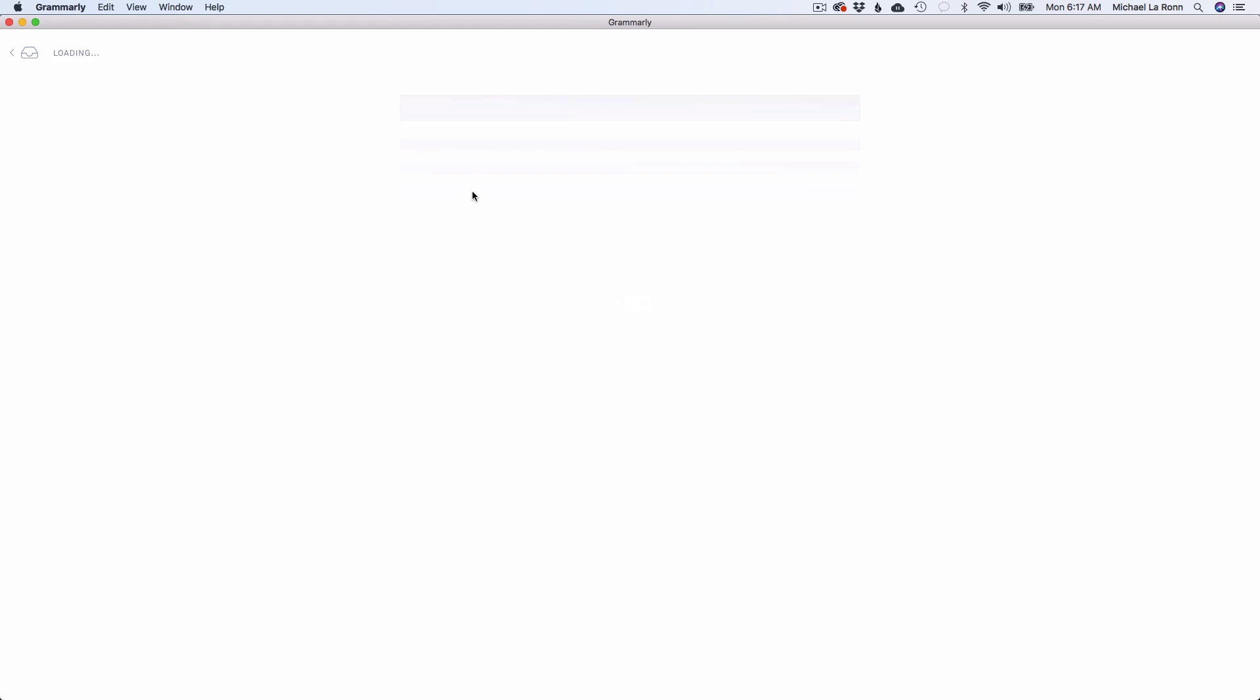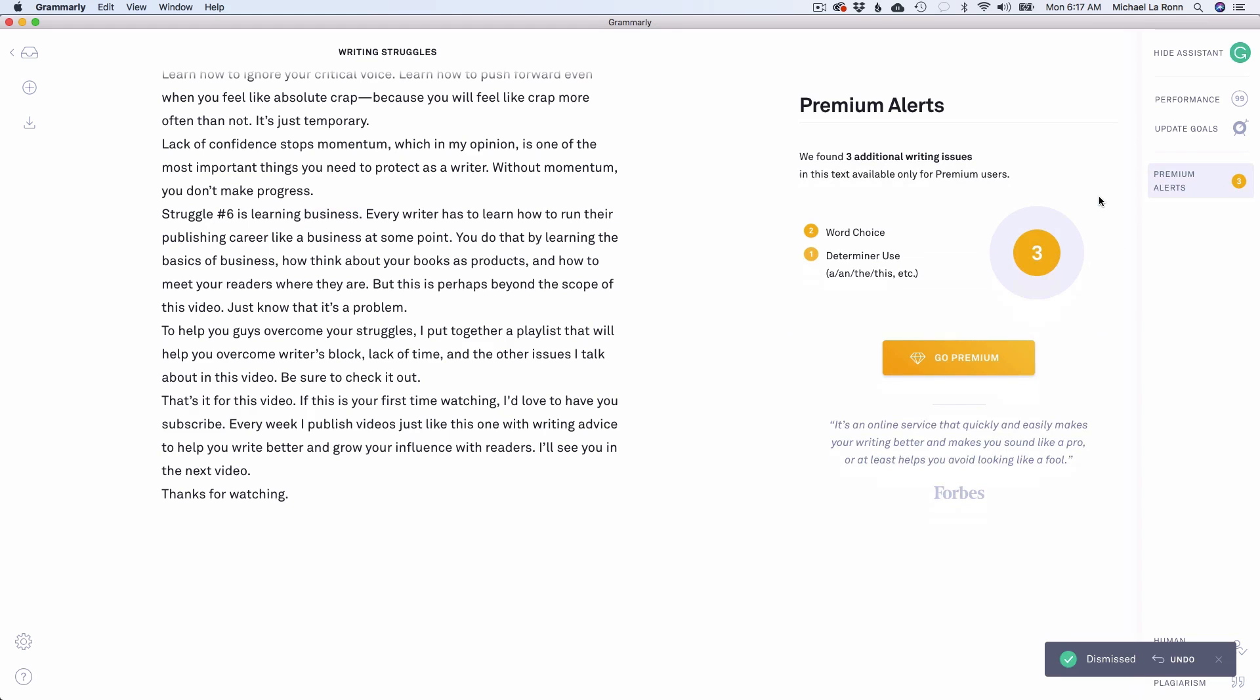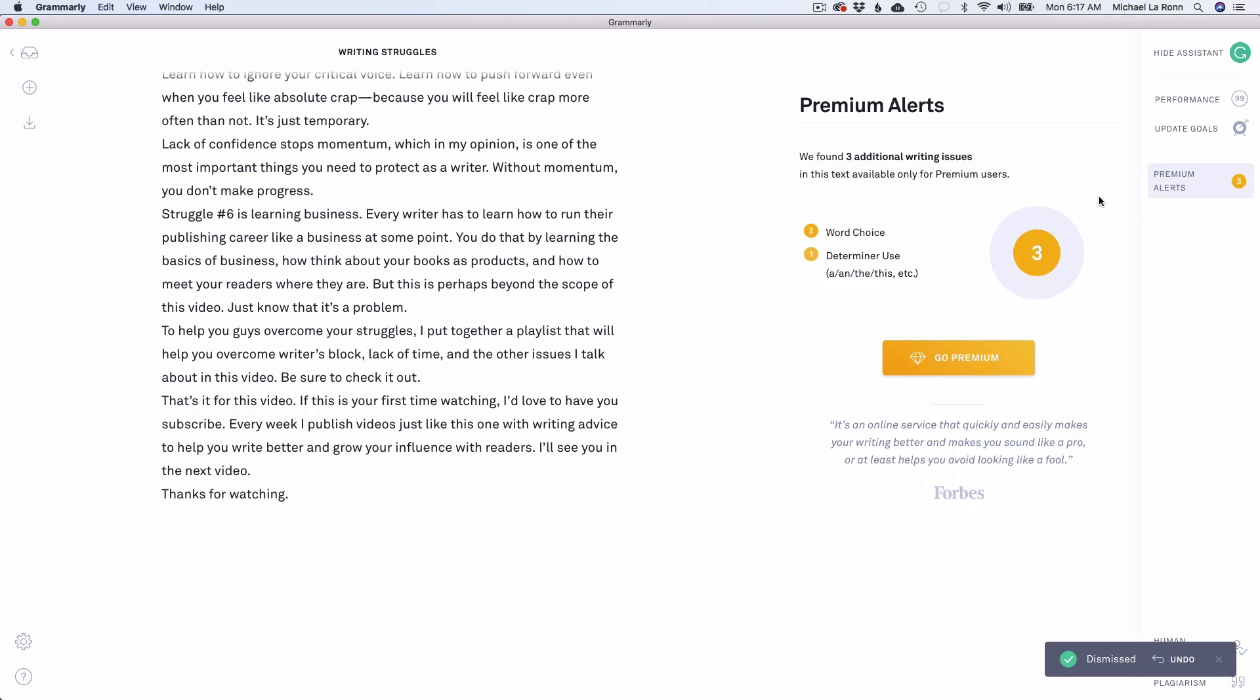And just to show you what I'm talking about, we'll go back into the writing struggles document again. And as you can see, it's still looking and it actually synced with the version that I had in the cloud. So if I go back to correct, the other two issues it didn't find because they were already fixed. And so it's just yet another issue. We'll dismiss that again and boom. So the functionality, like I said before, is identical.